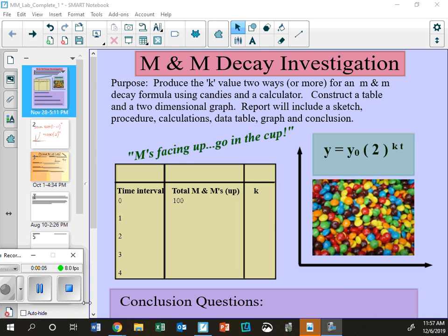We've opened up the M&M lab and that's what we're going to start talking about today. All you're really going to do is gather some data and put it in this chart. If you want to eat the M&Ms you can, just be careful and clean - put them on a piece of paper, not right on your desk. I have hand sanitizer up here. You're going to get a cup full of M&Ms for your group, roll them out on a piece of paper, and then count how many M&Ms there are total and how many M's are face up.